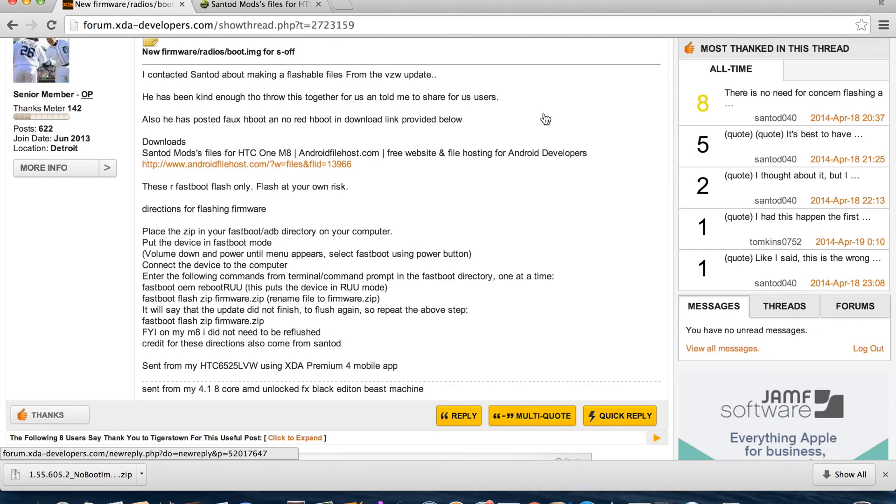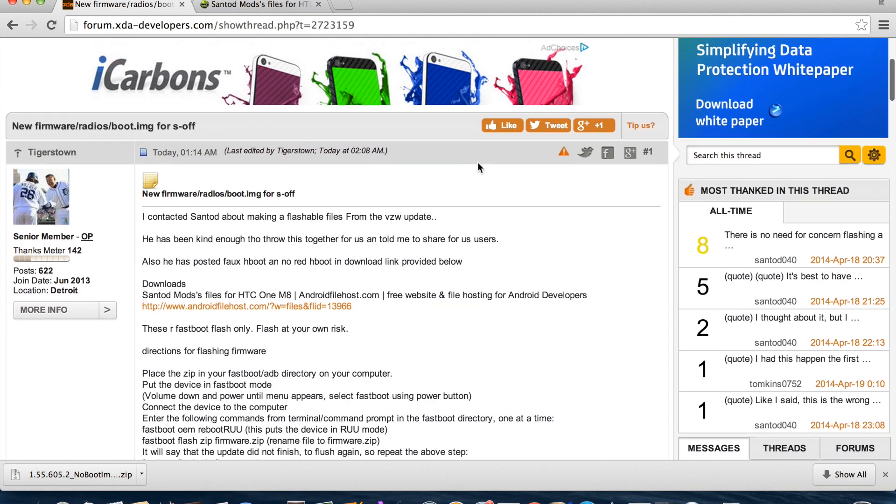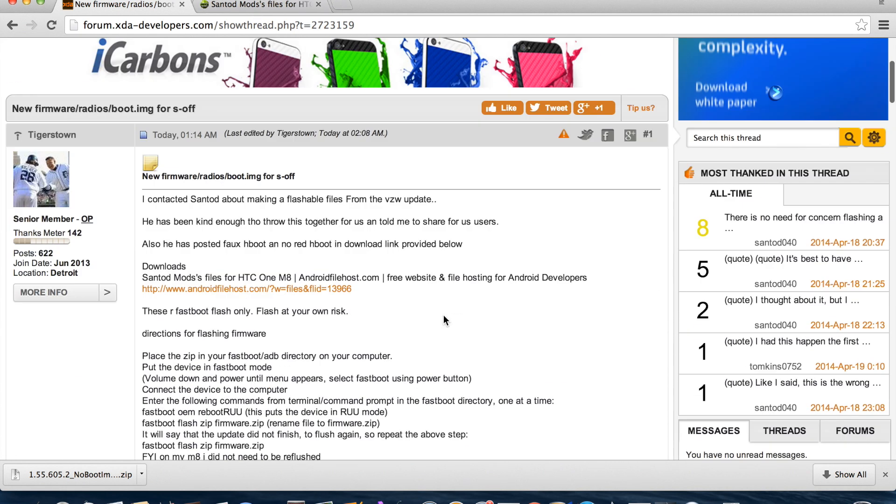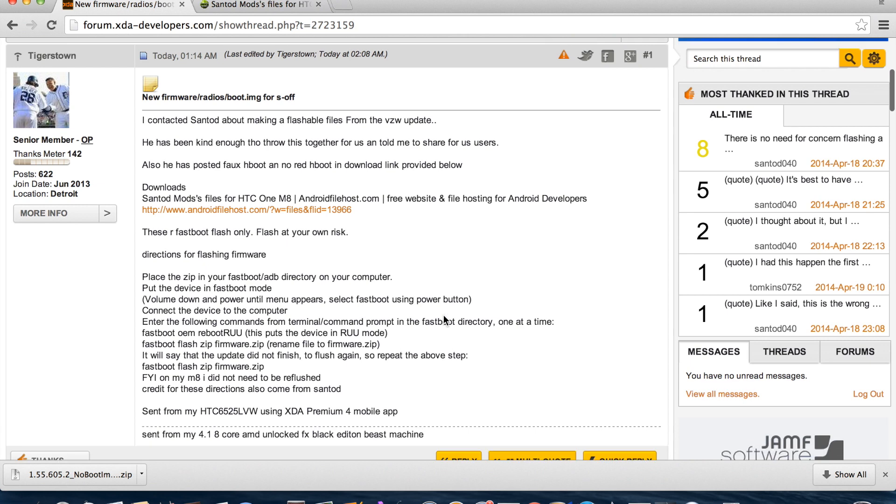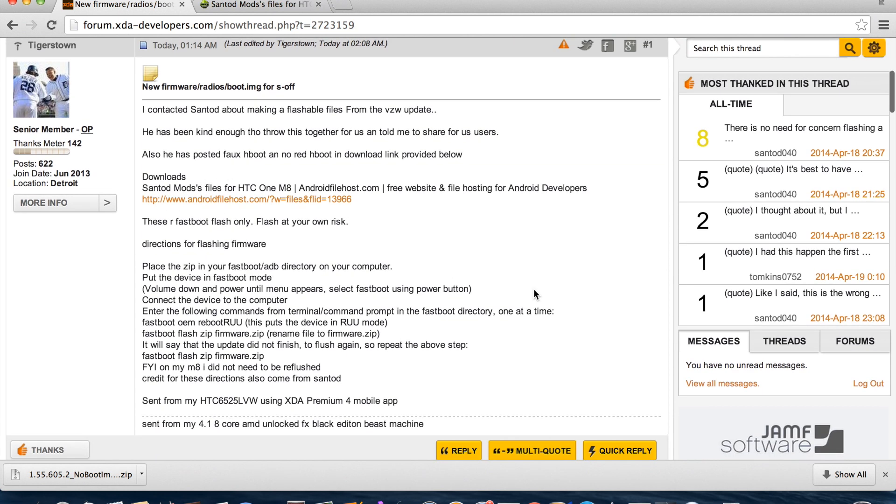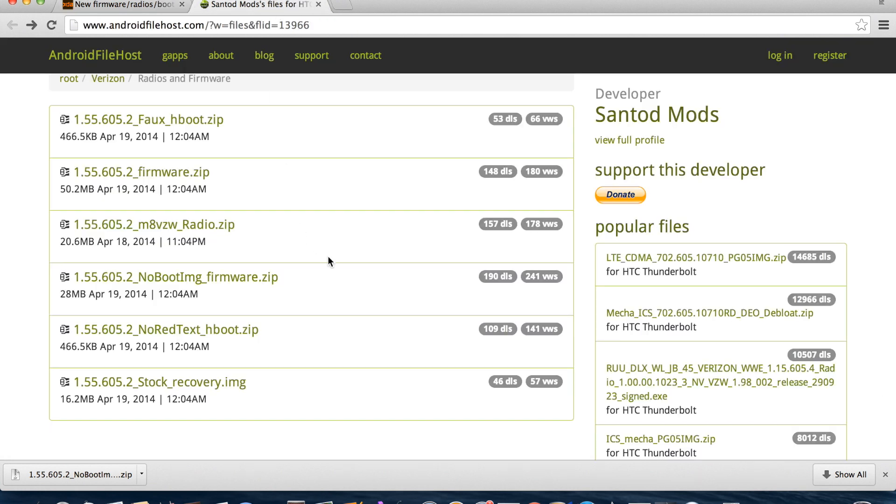I will have a link in the description to Santod's Mods. This is the thread here, and it will take you to this link here, which is Santod's Mods Files for the HTC One M8, and you'll end up here.